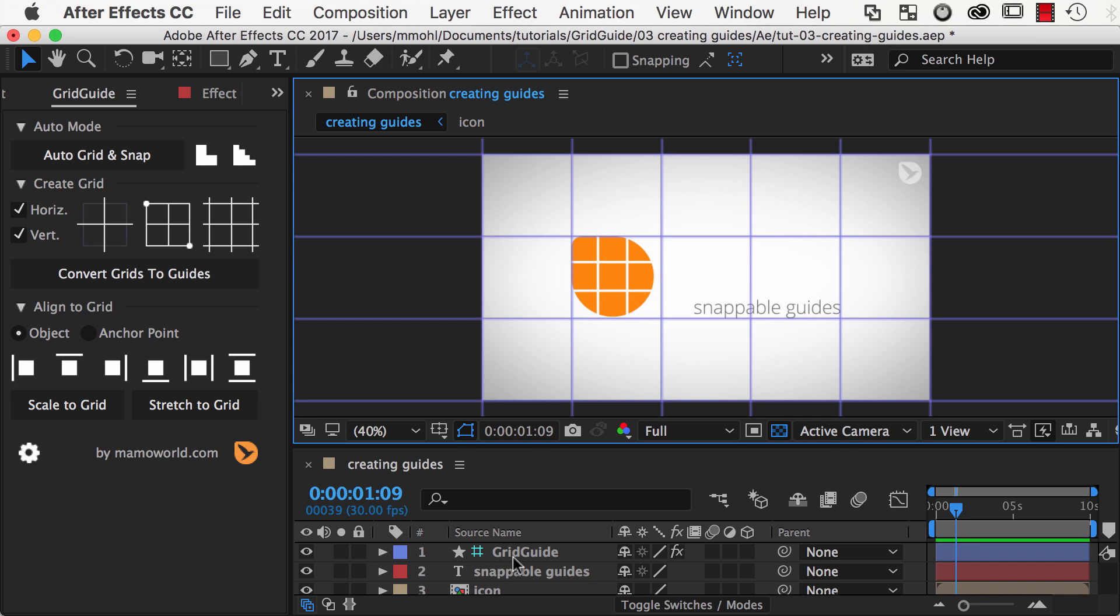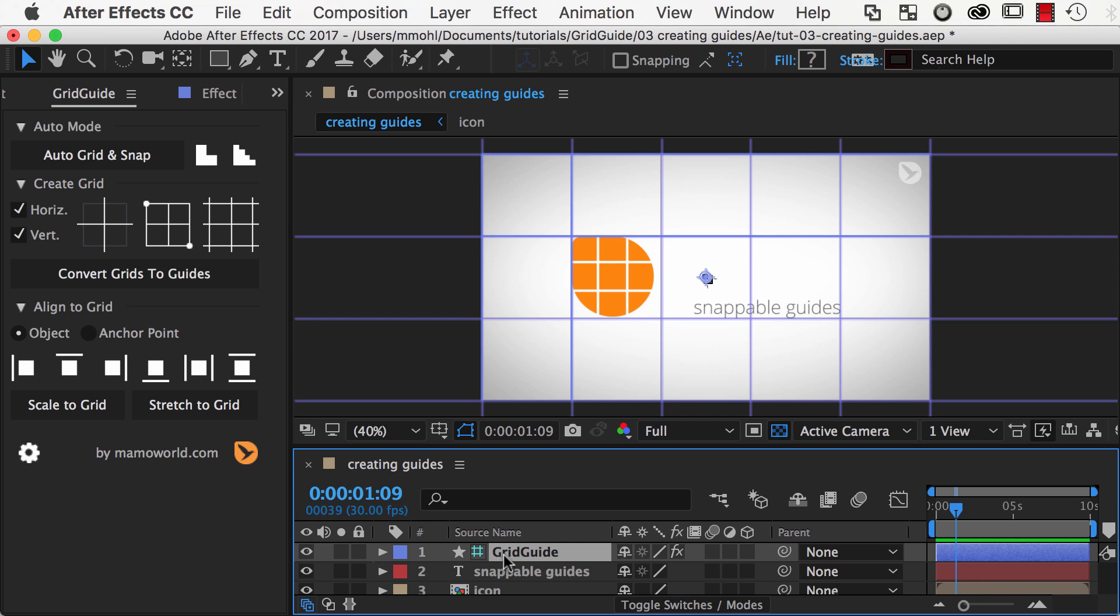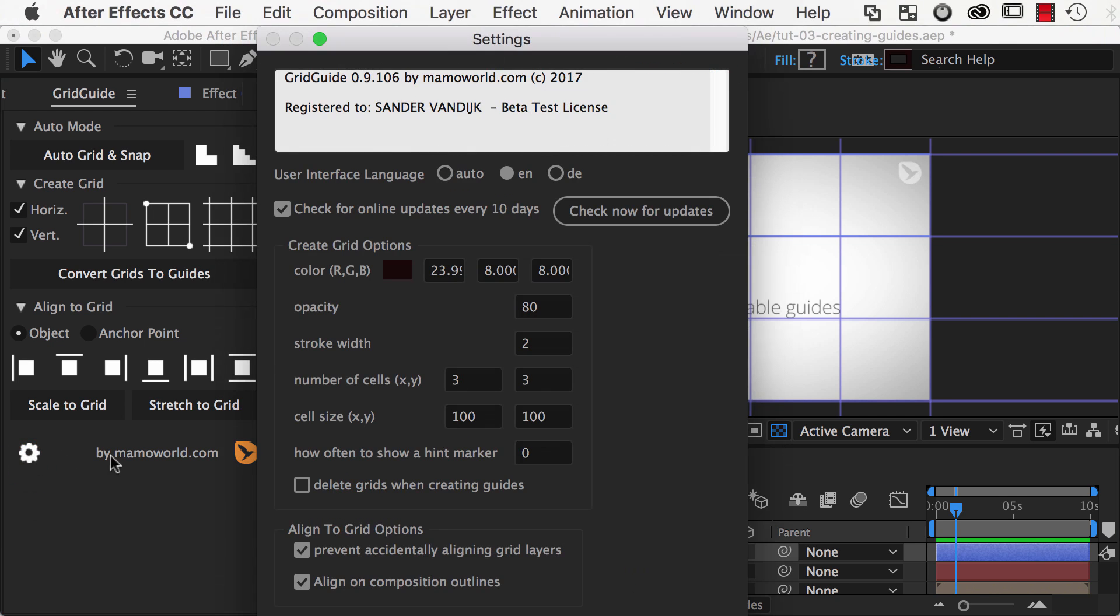By default, the shape layer grid is deleted when you convert it to guides. If you prefer to keep the shape layer, you can disable this behavior in the Settings of GridGuide.